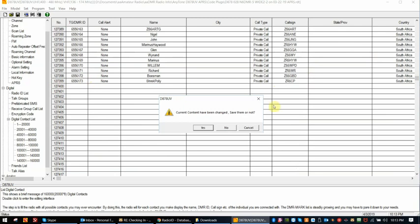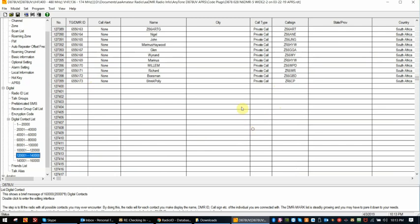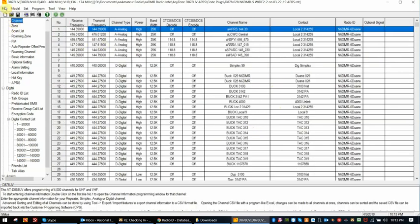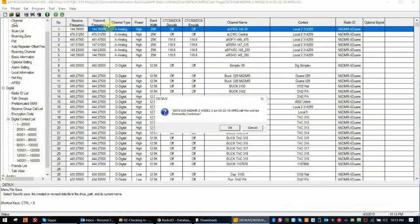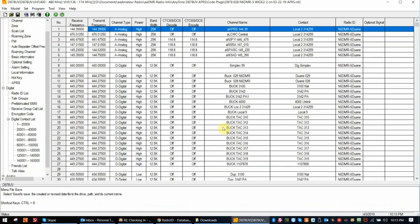Okay. Current content. Yes. I'm going to save this now. Actually, go back up to channels. And we'll save this. So my code plug now has the latest information in it.